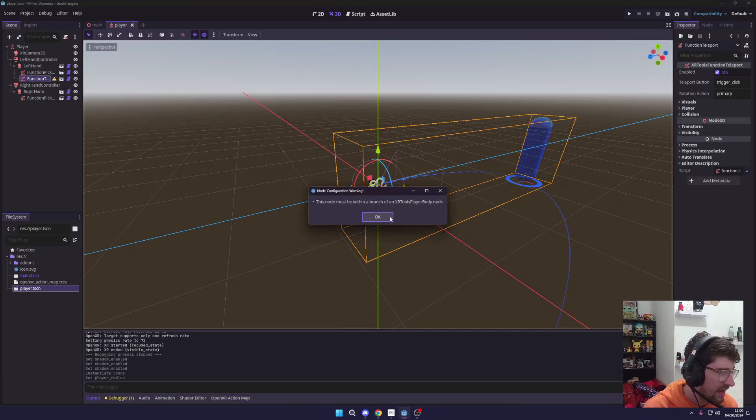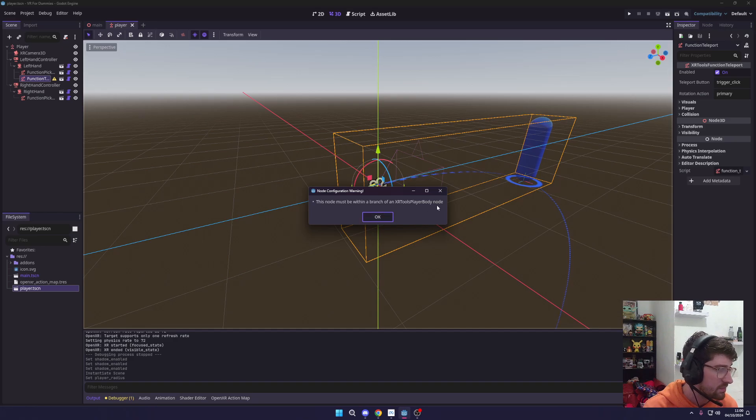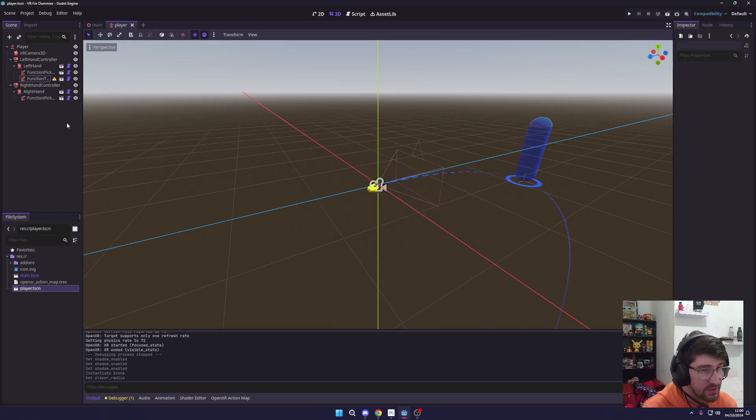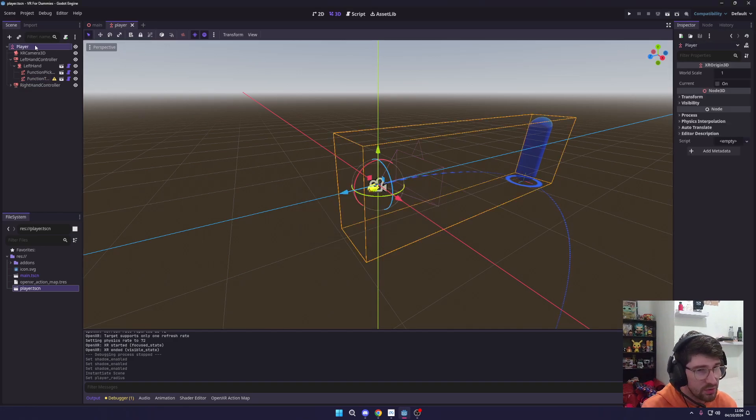Now to use that we want to go to our player, Ctrl+Shift+A, and add in the Player Body scene.